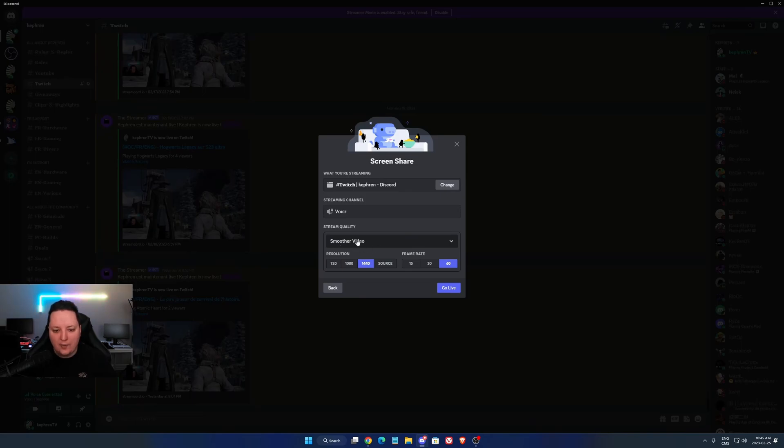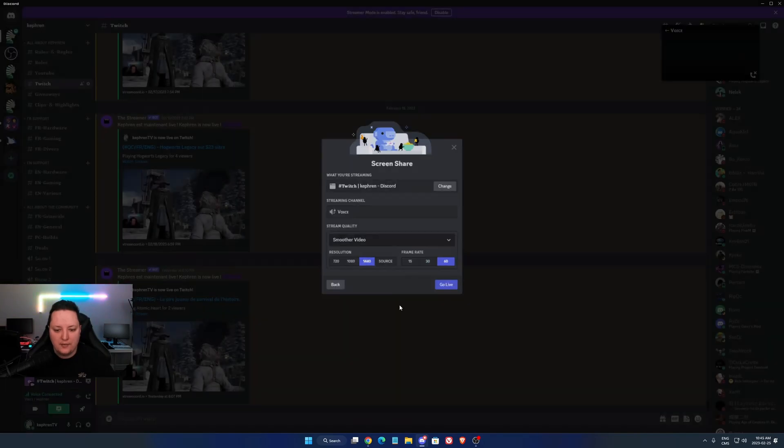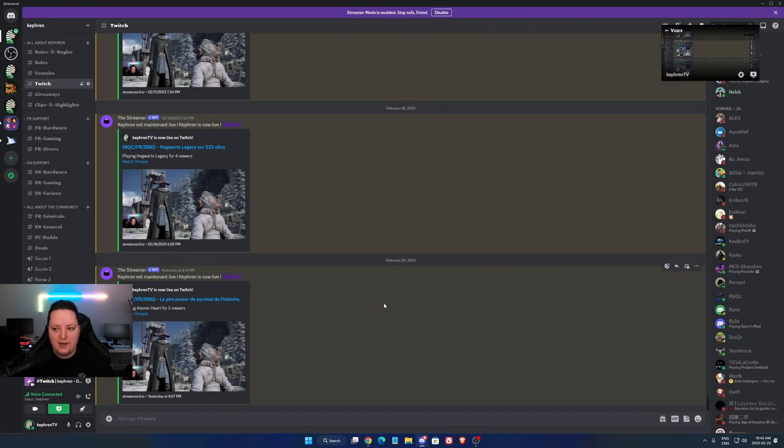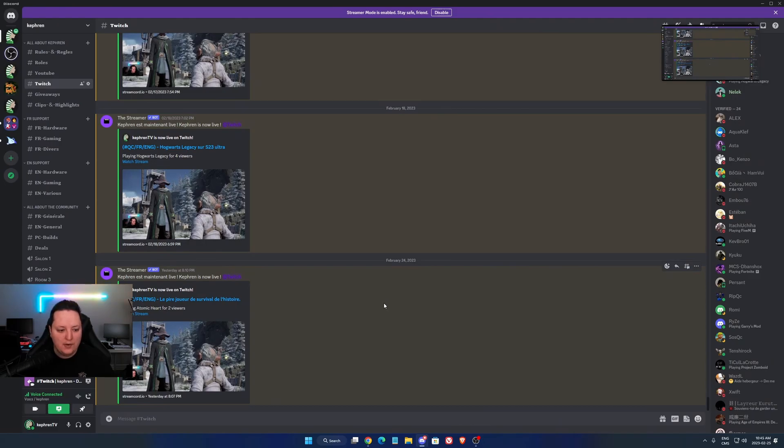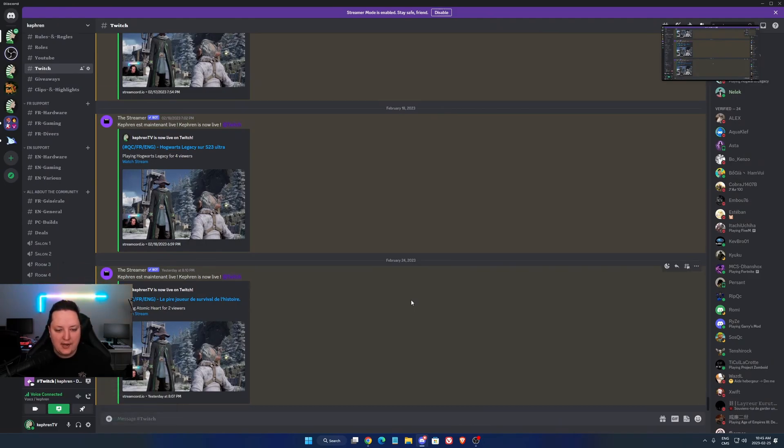So after that, I recommend to choose the smoother video. Select the resolution that you want to stream. Select your frame rate. Go live. And now, with my 4090, I'm streaming in AV1 in this channel.